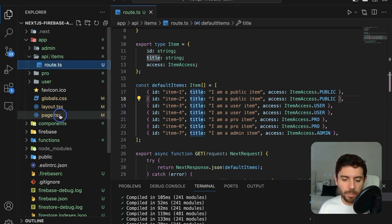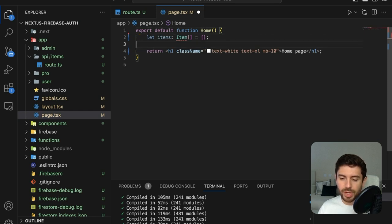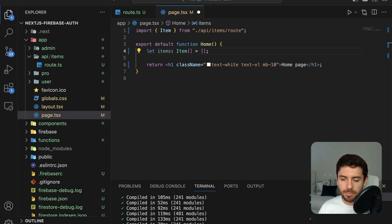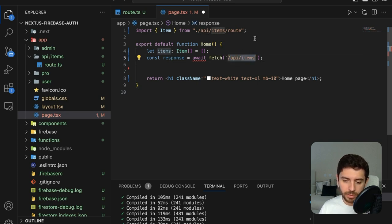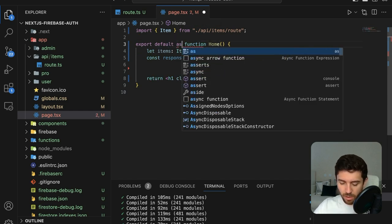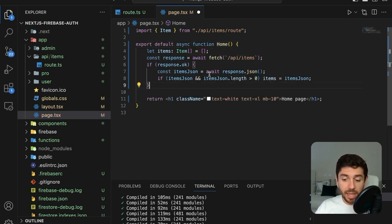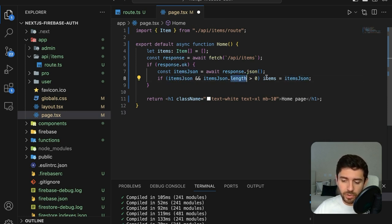Now let's go to our main page and fetch the items. Create an empty array of type Item, import it, and fetch from the /api/items endpoint using await — so the component needs to be async. If the response is OK, get the JSON, and if it exists with length greater than zero, save it on our items variable.